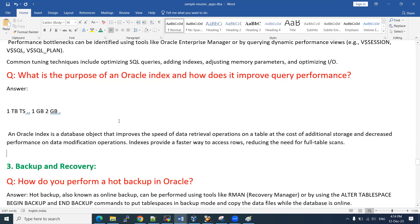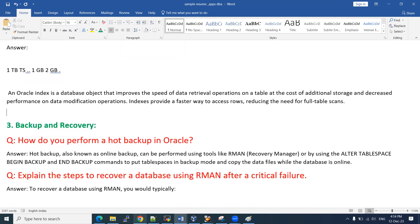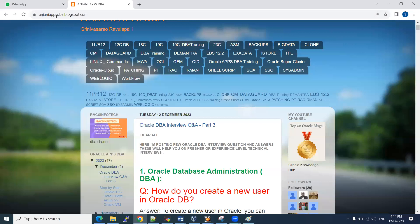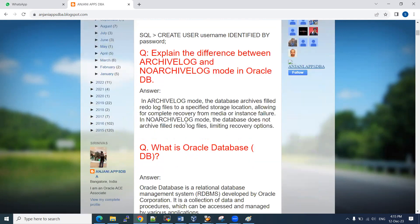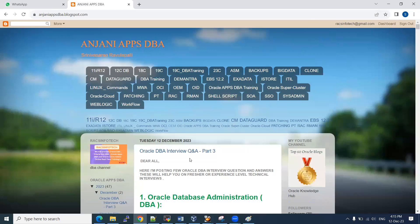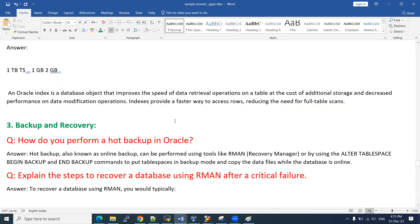You can go through the theoretical part — I posted it in my blog as well. The blog is Anjani appsdb blog. I posted these questions recently under the 2023 December post. You can also watch the explanation on my YouTube channel, RACS Info Tech.